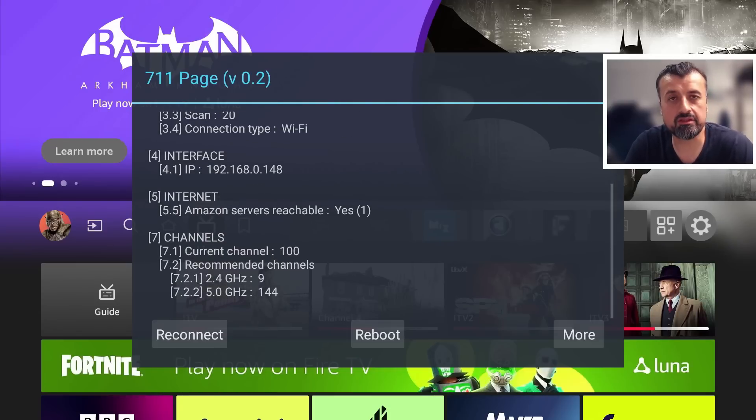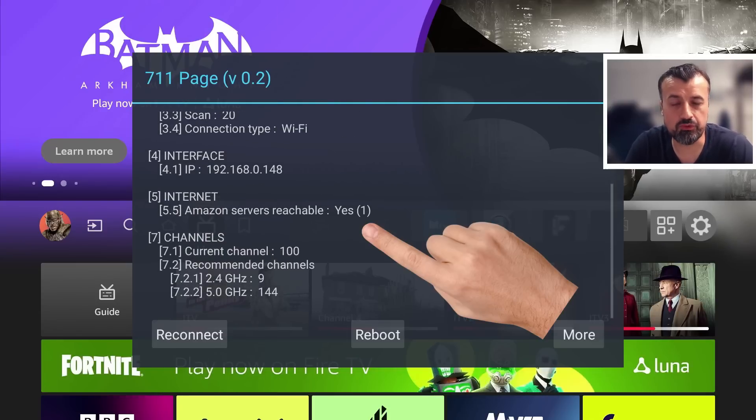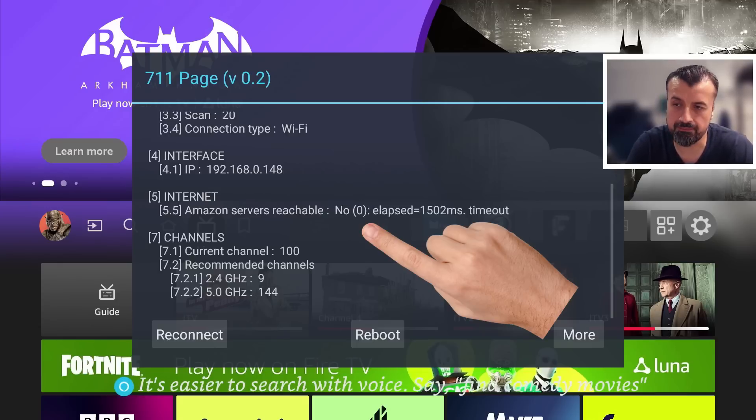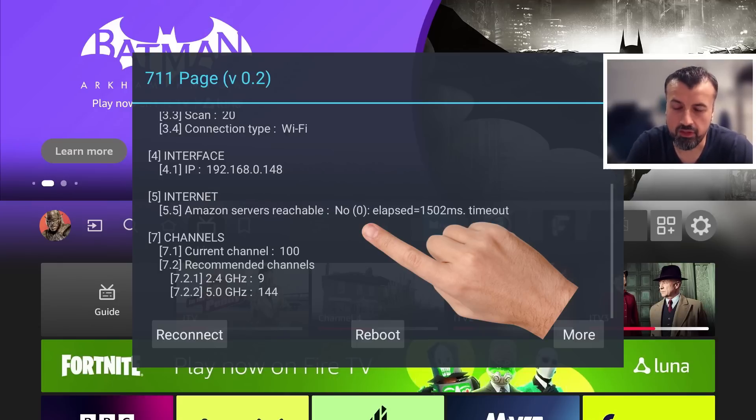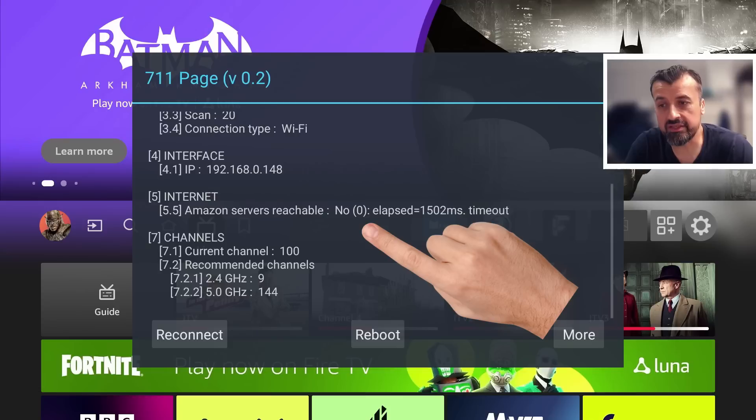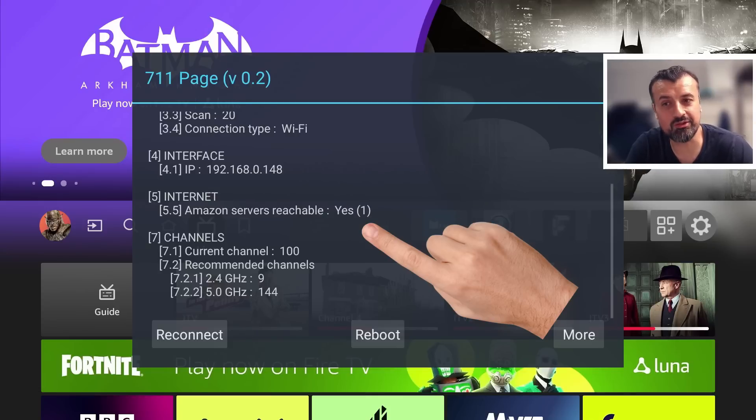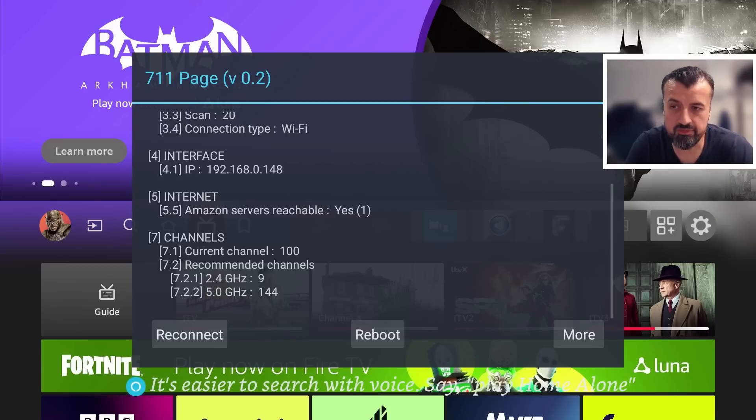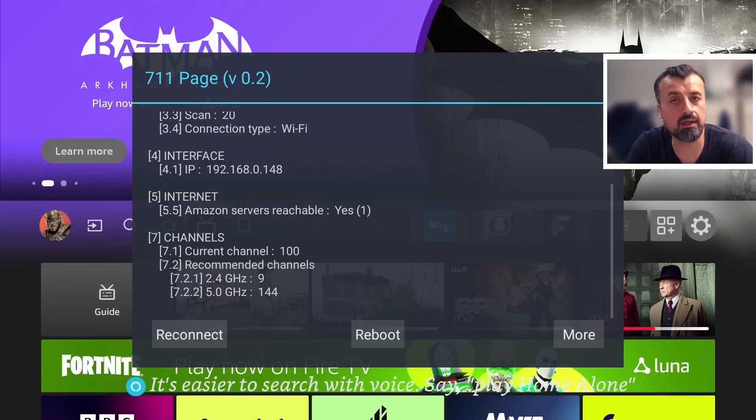And we then see this hidden menu. I can now scroll down and we can see it says Amazon servers reachable. So clearly there is some connectivity from my device back to Amazon. And there you have it guys, so initially that did say yes, but you can see it's flipping now.